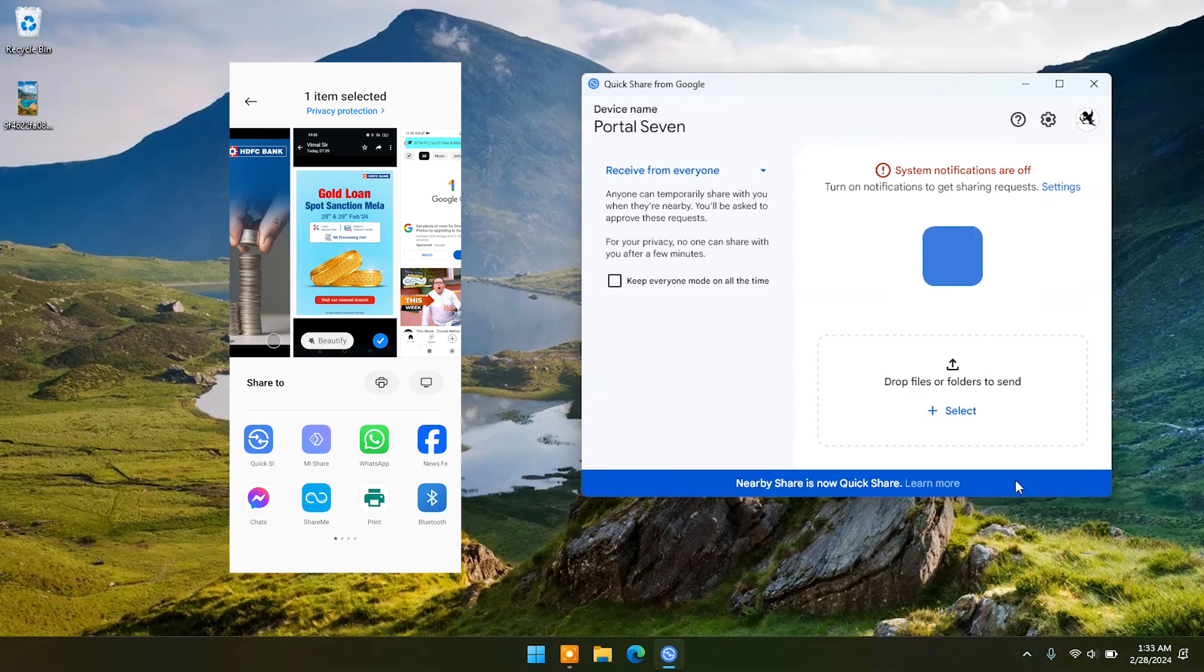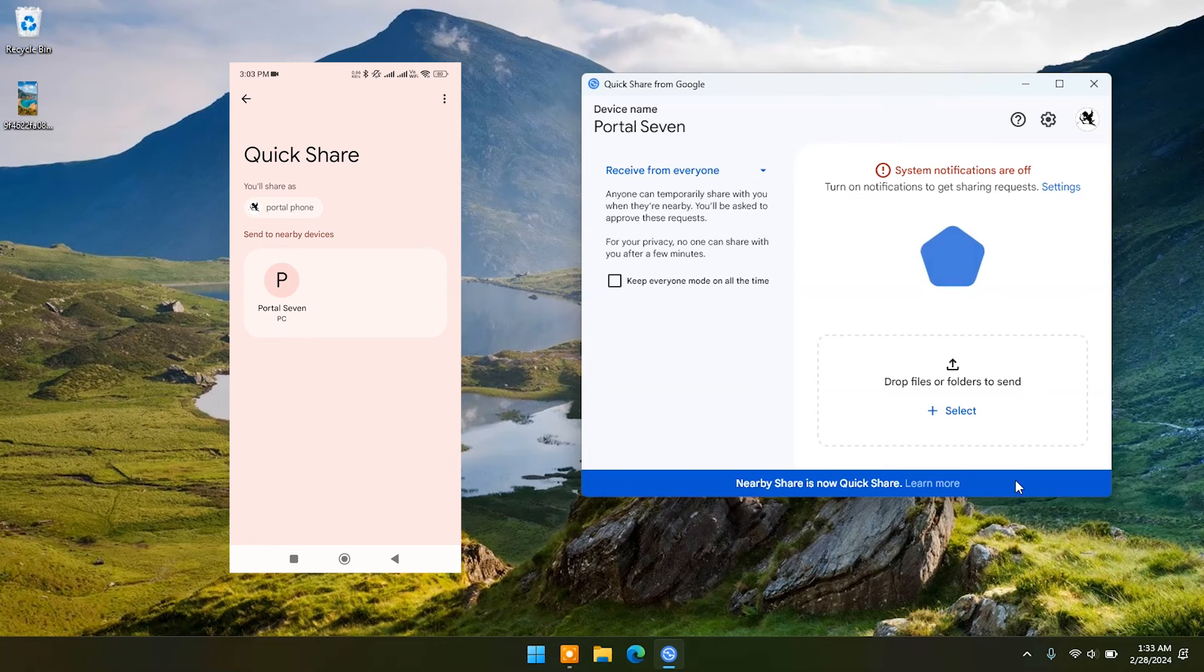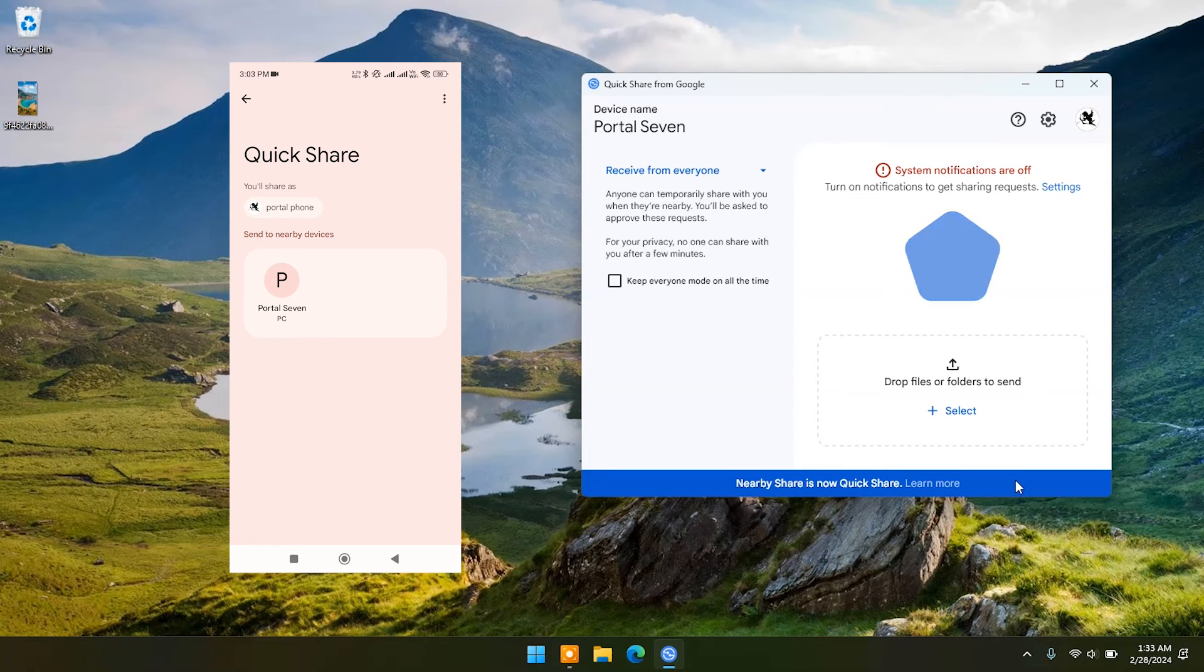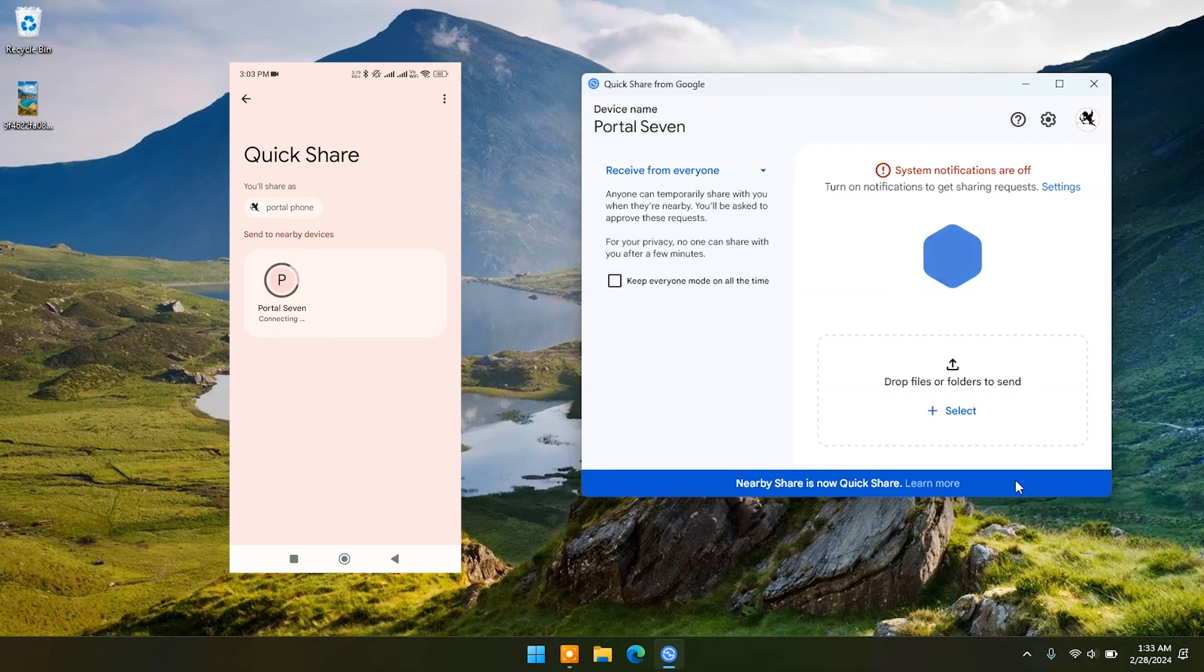First option you will see is Quick Share. Tap on it and you will see your connected devices. Tap on device name and your file will be transferred.